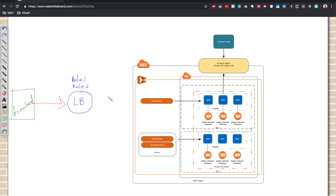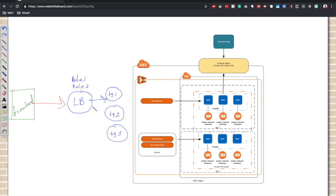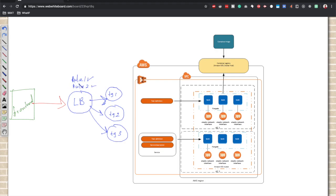For application load balancers and network load balancers, we can configure logical groups called target groups that the load balancer can direct traffic to if these rules match. We can specify: if rule one matches, take that to target group one; if rule two matches, take that to target group two; if rule three matches, take this to target group three.